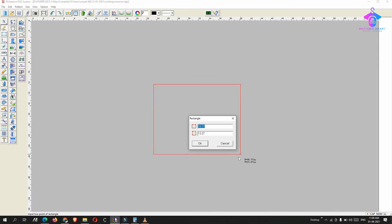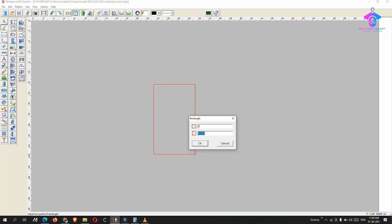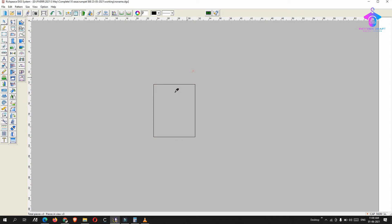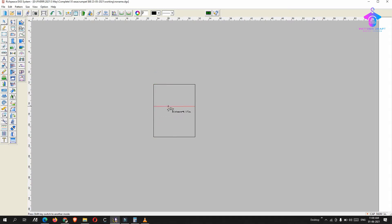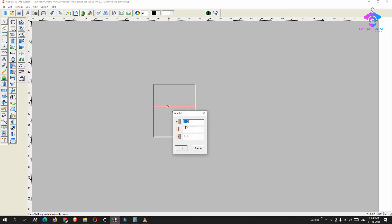First, I will create an armhole sleeve just to show you how we can create that kind of sleeve.